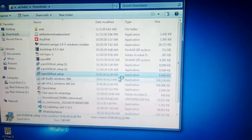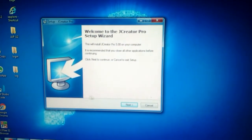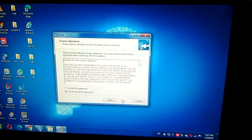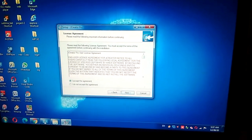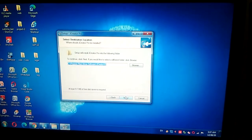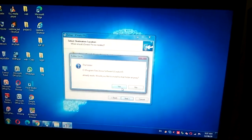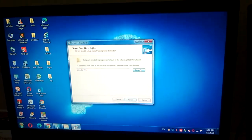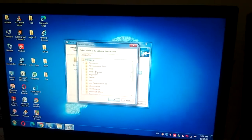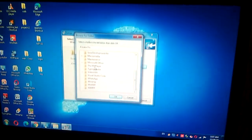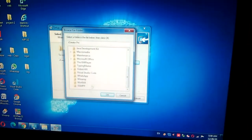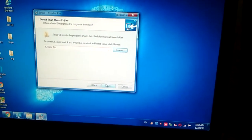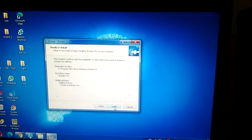Run this. Accept the risk, click Next, click Next, Next, Yes. Browse programs, OK, click Next, Next, Install.